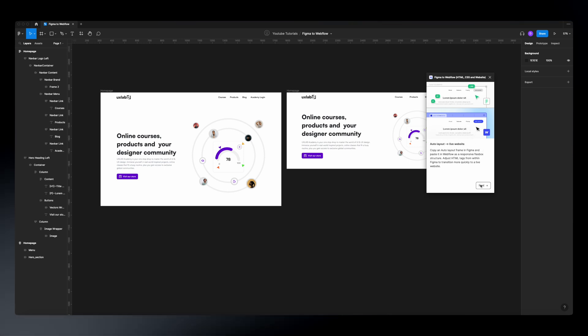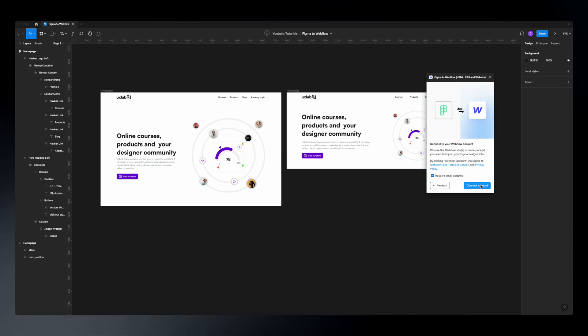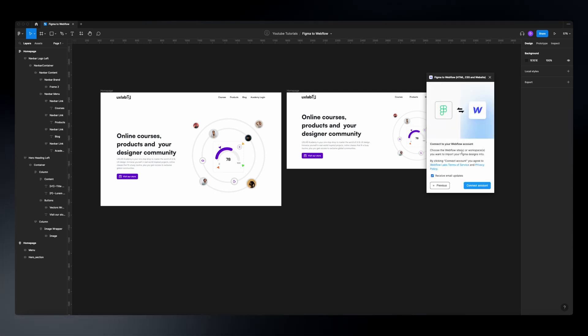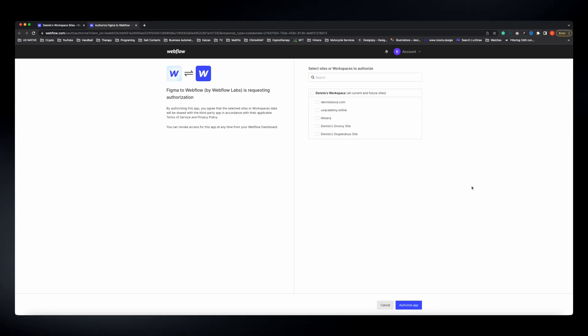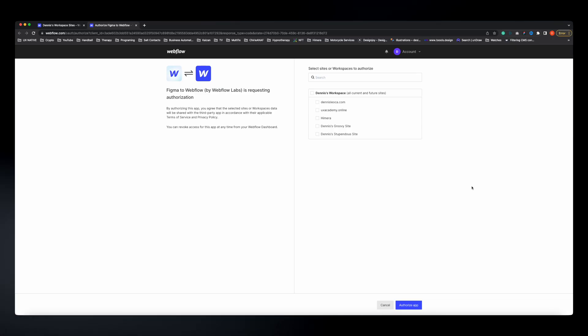Click Next, Next, Next, then Connect Account — this will open a tab where you need to connect your Figma account to your Webflow account. If you don't have a Webflow account yet, I've left the link in the description below so you can click it and create one.